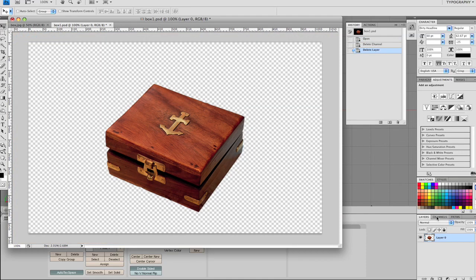And then what I need to do is create an alpha channel to tell Blender what the transparent areas are going to be when we map onto the geometry.